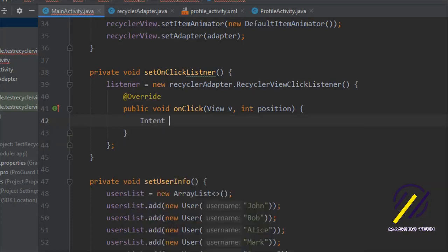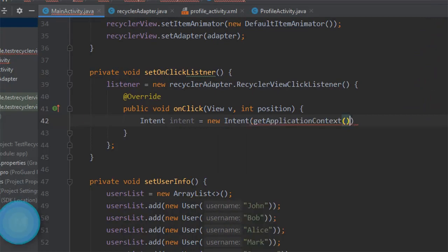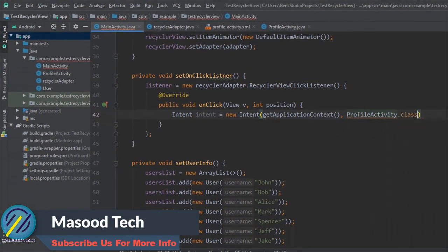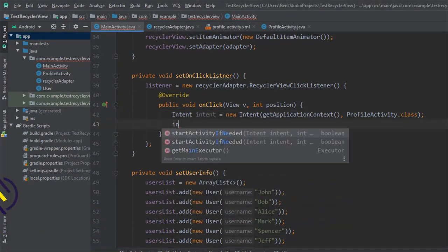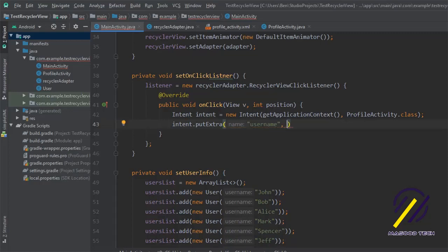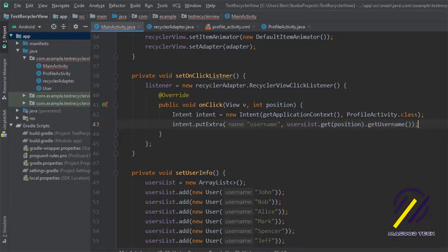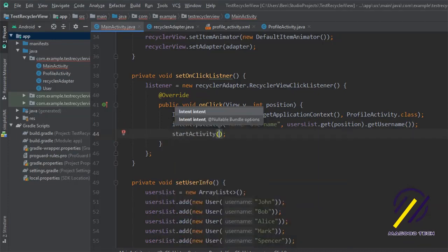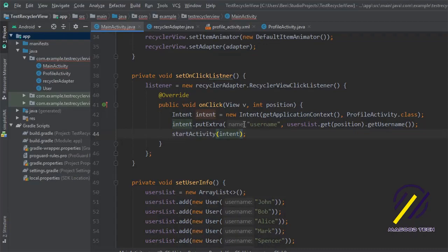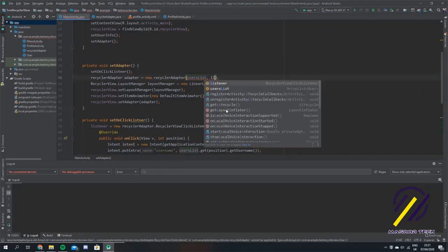Inside the onClick we want to make an intent to go to our profile activity: new Intent(getApplicationContext(), ProfileActivity.class). We want to put the user's name as an extra into this intent, so we say intent.putExtra with the key username, and then pass the username from userList.get(position).getUsername(). Then we simply say startActivity and pass the intent. So for example if you click on a person named John, it'll pass his name with the intent as an extra to the next activity. We also pass our listener into the constructor for our adapter.